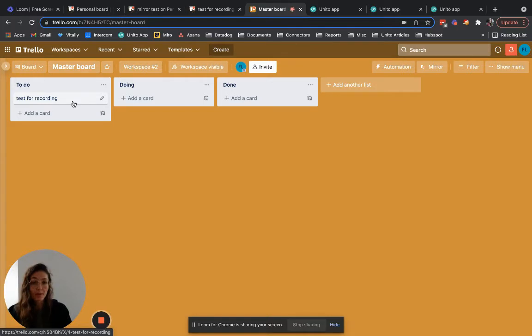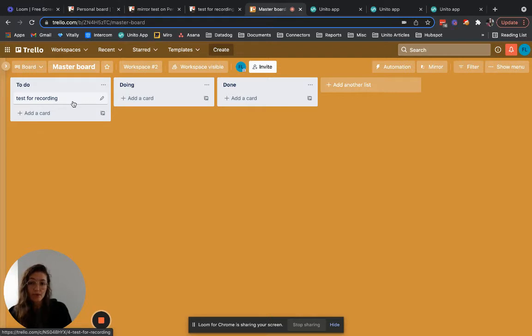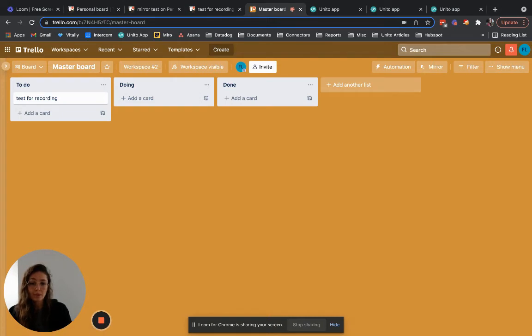In your plan it's likely that both mirror and board sync are included. If you're not sure what your plan includes you can always reach out to our support team by emailing support at unito.io. Let me show you how to access board sync.